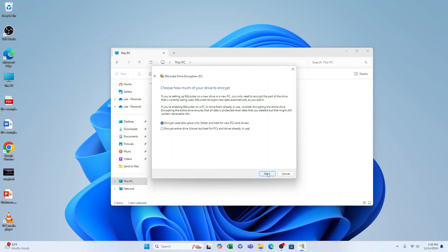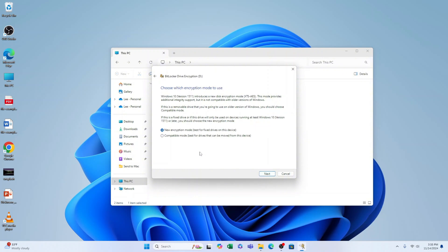Next, we need to choose encryption mode to use. I always do Compatible Mode.